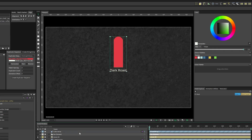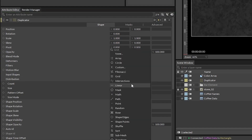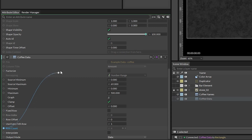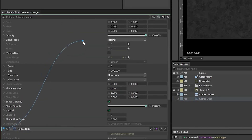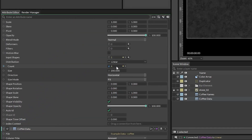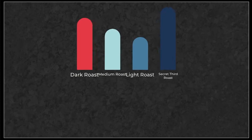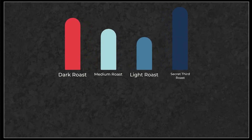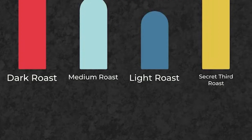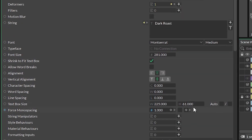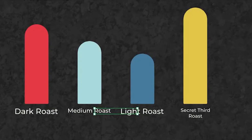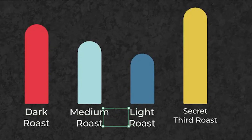Now with this folder selected, alt-click on the duplicator button and set the distribution to linear. Connect the row count attribute from the coffee data spreadsheet utility to the count attribute of the duplicator. Set the size mode to step and adjust the size so that things look nice. Seeing all of these titles on the screen shows that something looks a little bit weird, so we can go back to our text shape and adjust the settings — I'm going to increase the minimum text box height to 117 and that starts to make things look a little bit better.